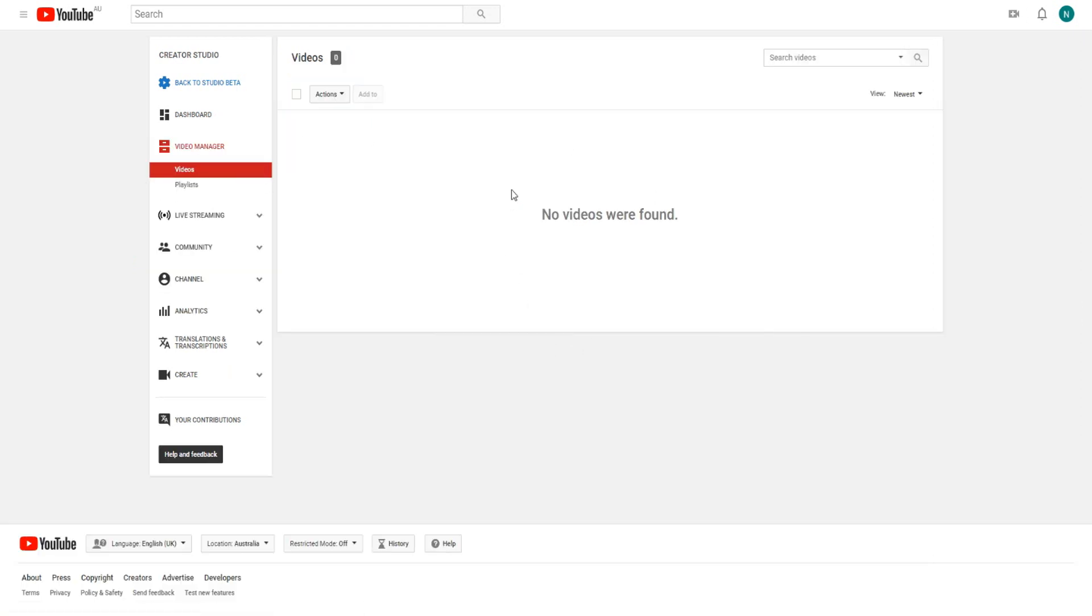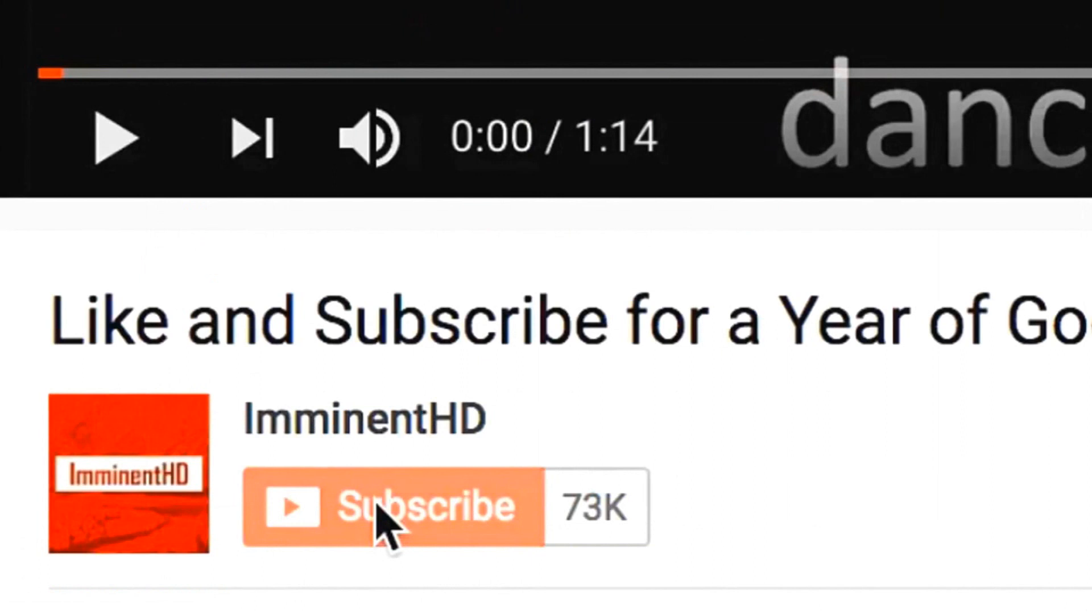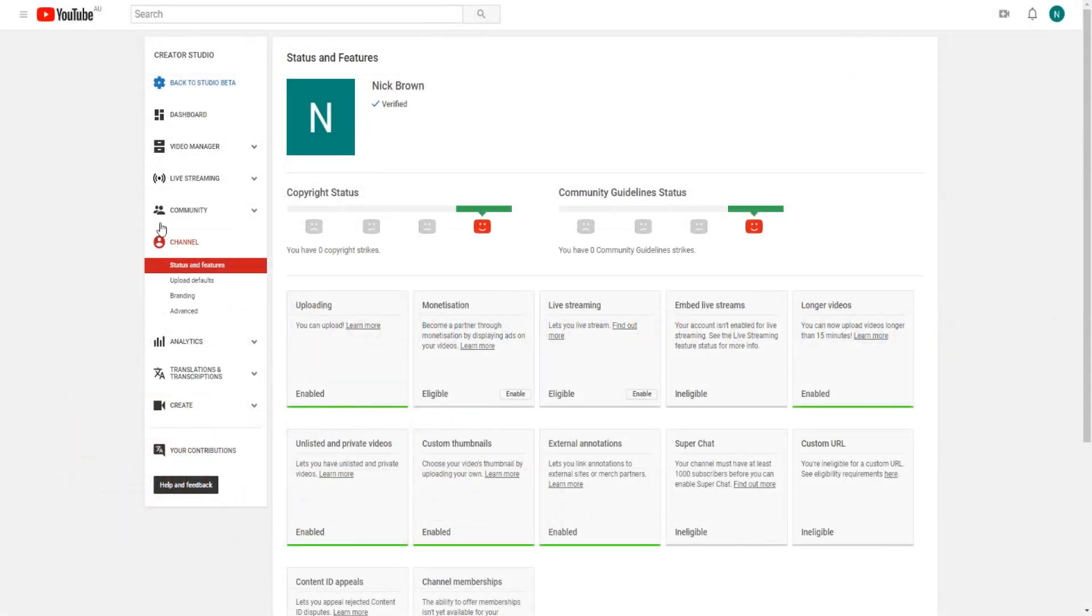That's pretty much it for today's video guys. If you haven't already, make sure to subscribe to the channel and leave a like on today's video if you found value in today's video. If you're new to the channel, yeah subscribe.